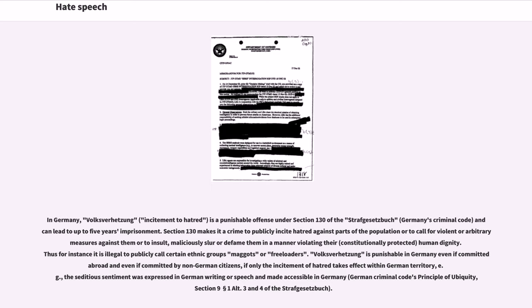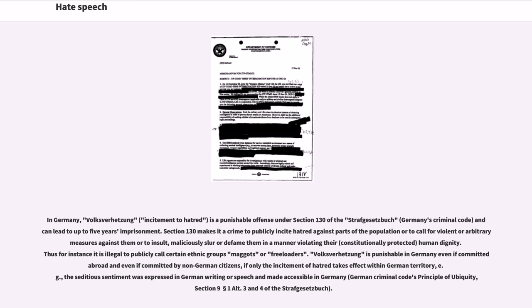Volksverhetzung is punishable in Germany even if committed abroad and even if committed by non-German citizens, if only the incitement of hatred takes effect within German territory, for example, the seditious sentiment was expressed in German writing or speech and made accessible in Germany (German Criminal Code's Principle of Ubiquity, Section 9 Section 1 Alt. 3 and 4 of the Strafgesetzbuch).